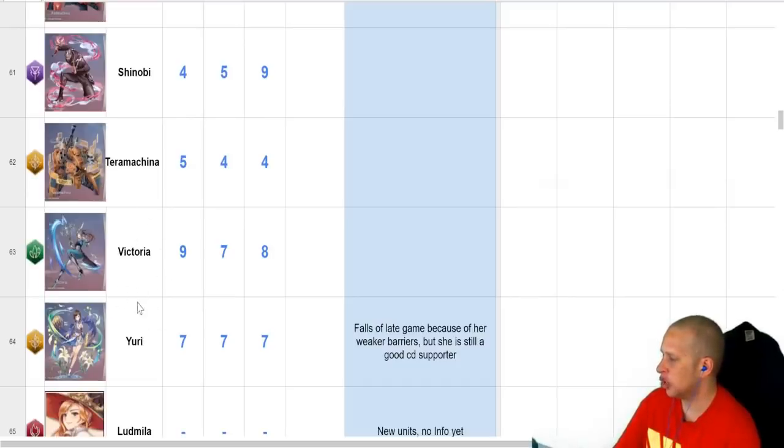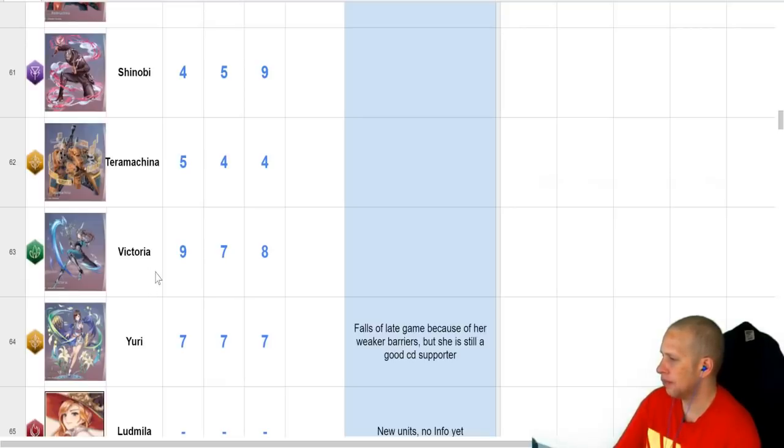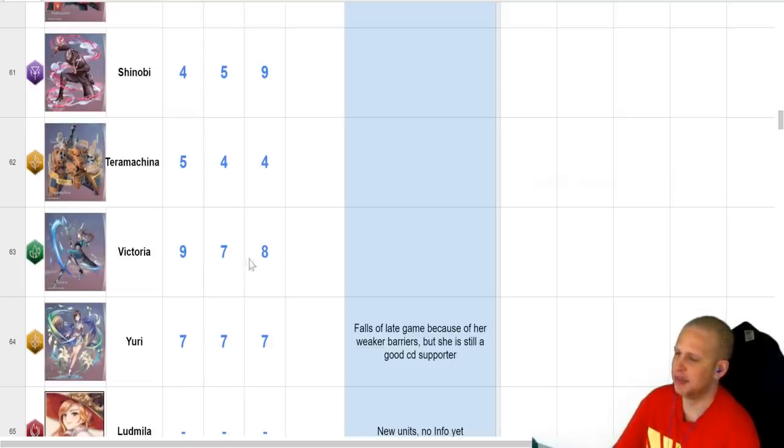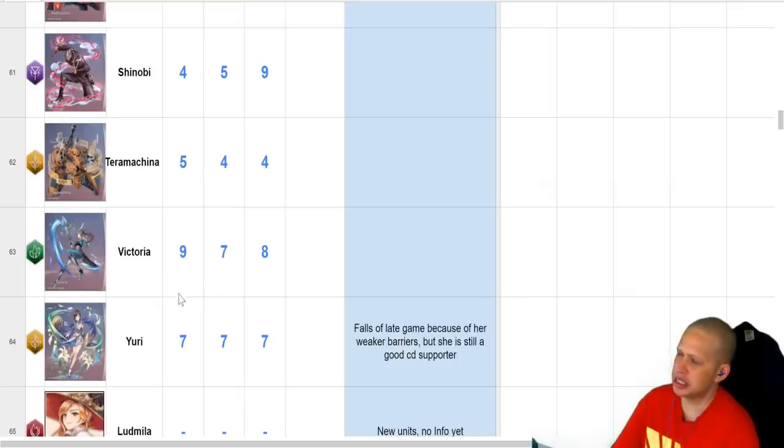Victoria, Victoria is basically DPS that, like, how do I say this? She has a lot of debuffs that she puts up that are really useful. I believe Reduce Attack is one of them, but just really good.